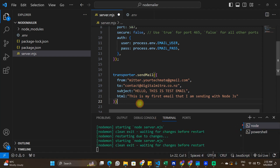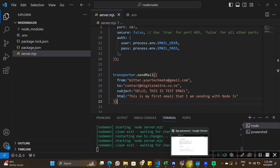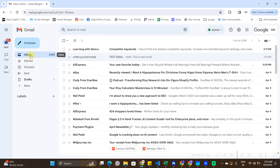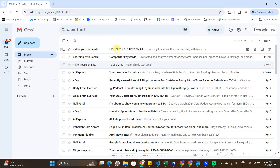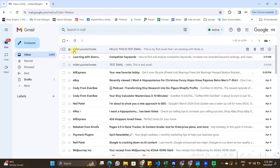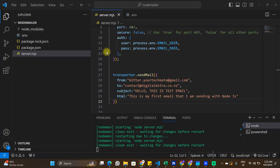The application is already running so I'll save this and check my email to see if I've received it. Here you can see I've received the email with the subject 'Hello this is test email' and the body 'This is my first email that I'm sending with Node.js', coming from my other email ID.